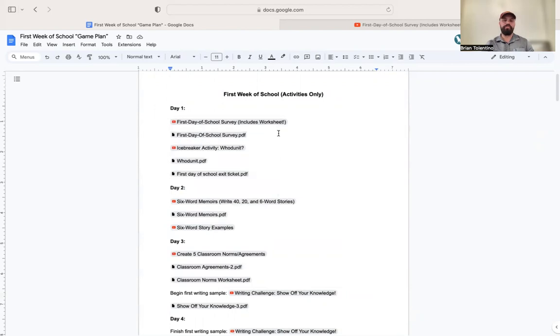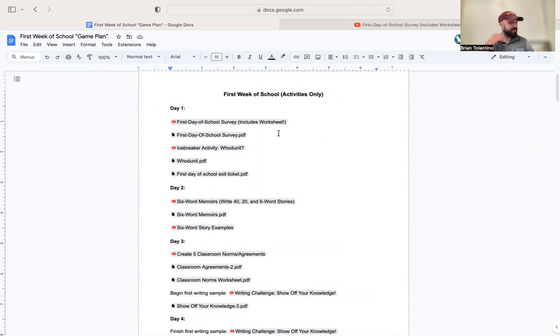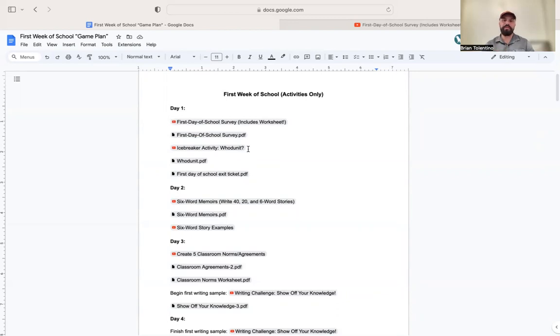I have a survey you can check out here, just basic background questions. Then I give them a silly writing prompt, which you'll see. And then I do a quick icebreaker activity. The icebreaker activity I do on day one does not force any students to speak in front of the class.